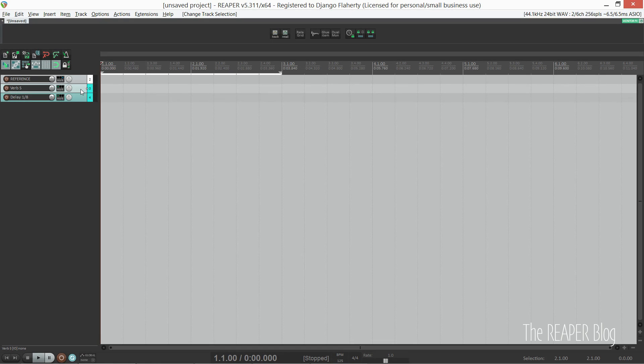Today we're going to look at my project template and how I set up a MIDI track template for virtual instruments.